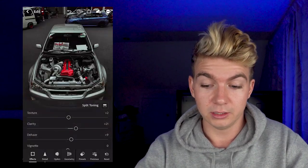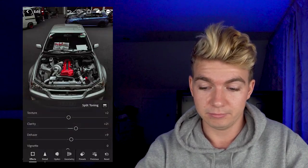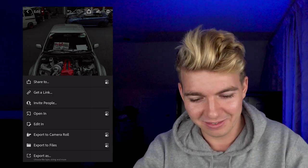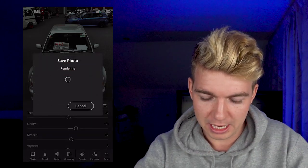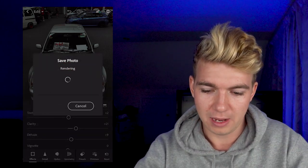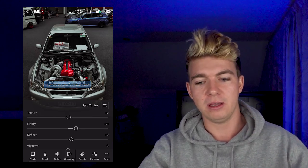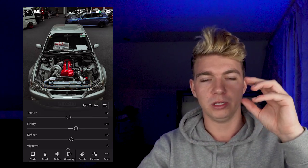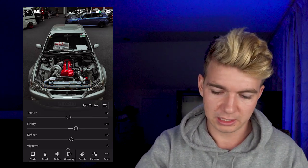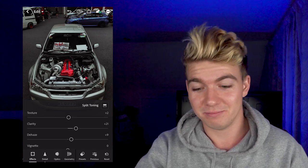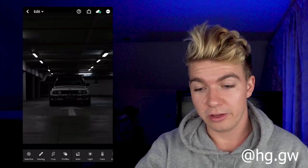So then to save our photo as a new file on our phone, we're going to click the export button — the square with the arrow coming out of it at the top there. Export to camera roll, and then that'll render the photo. It'll save the original and then save a new file with all the settings, and then you're ready to upload to Instagram.